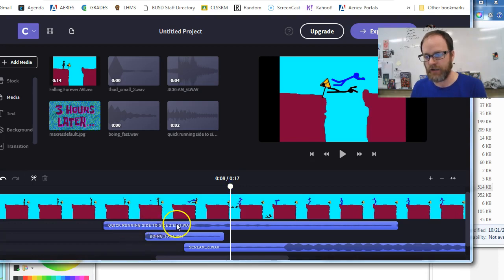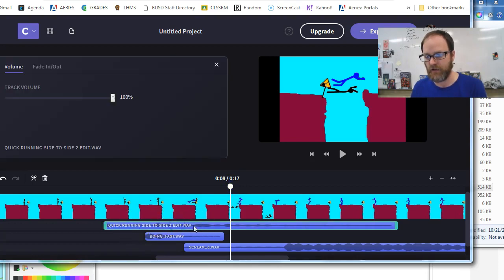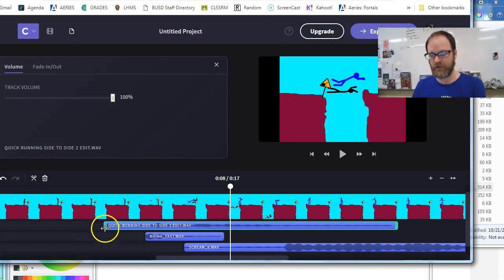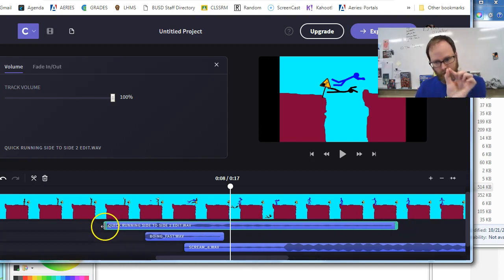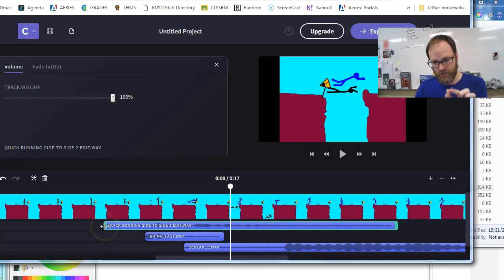So this quick running side to side sound effect right here, all you have to do is when you click on it, you'll see there's a green handle that's put on both ends. And when I put my mouse and I hover my mouse over the edges here, you'll see it turns into double arrow.